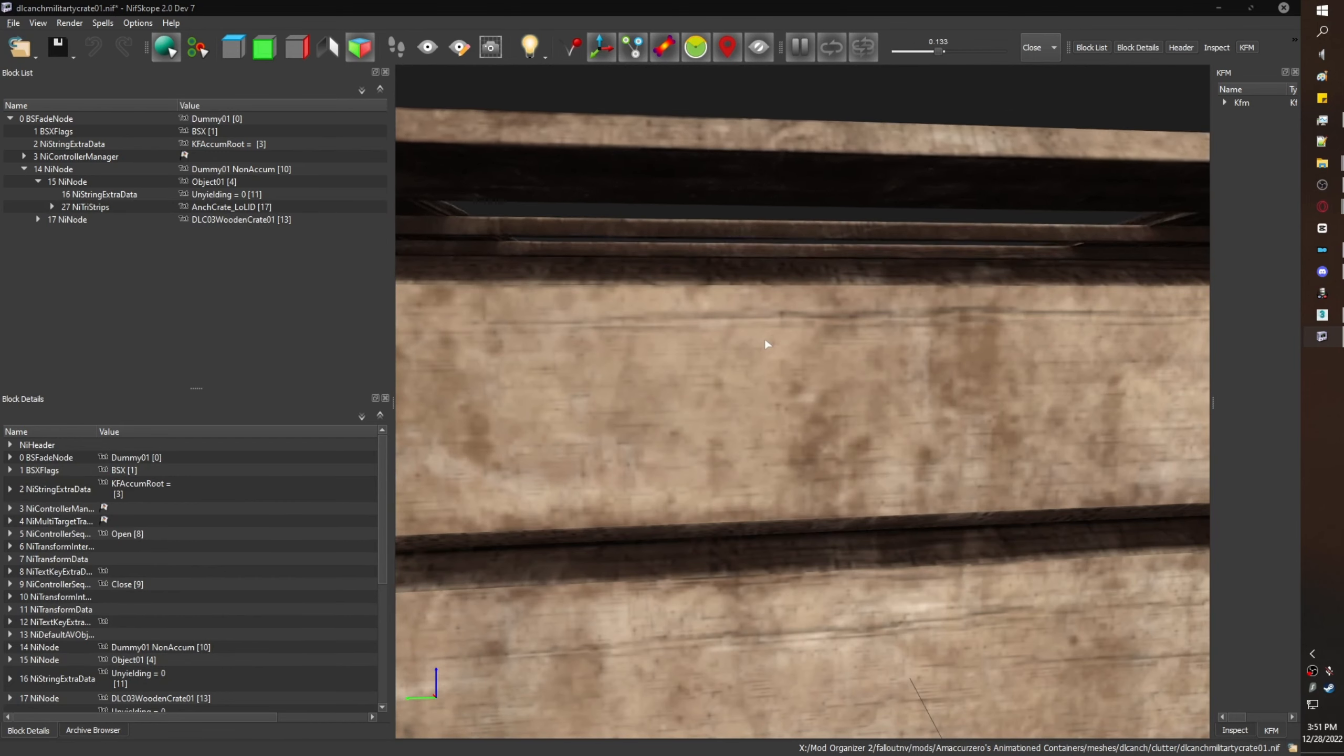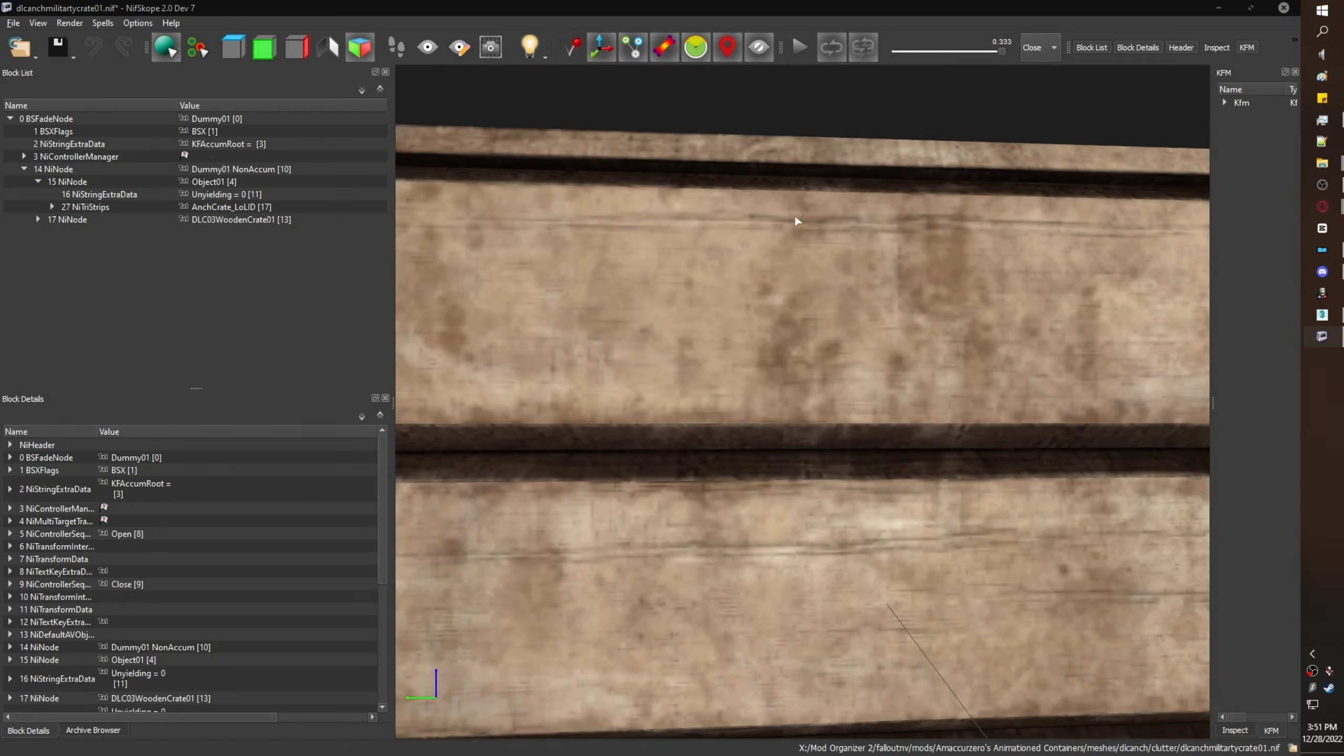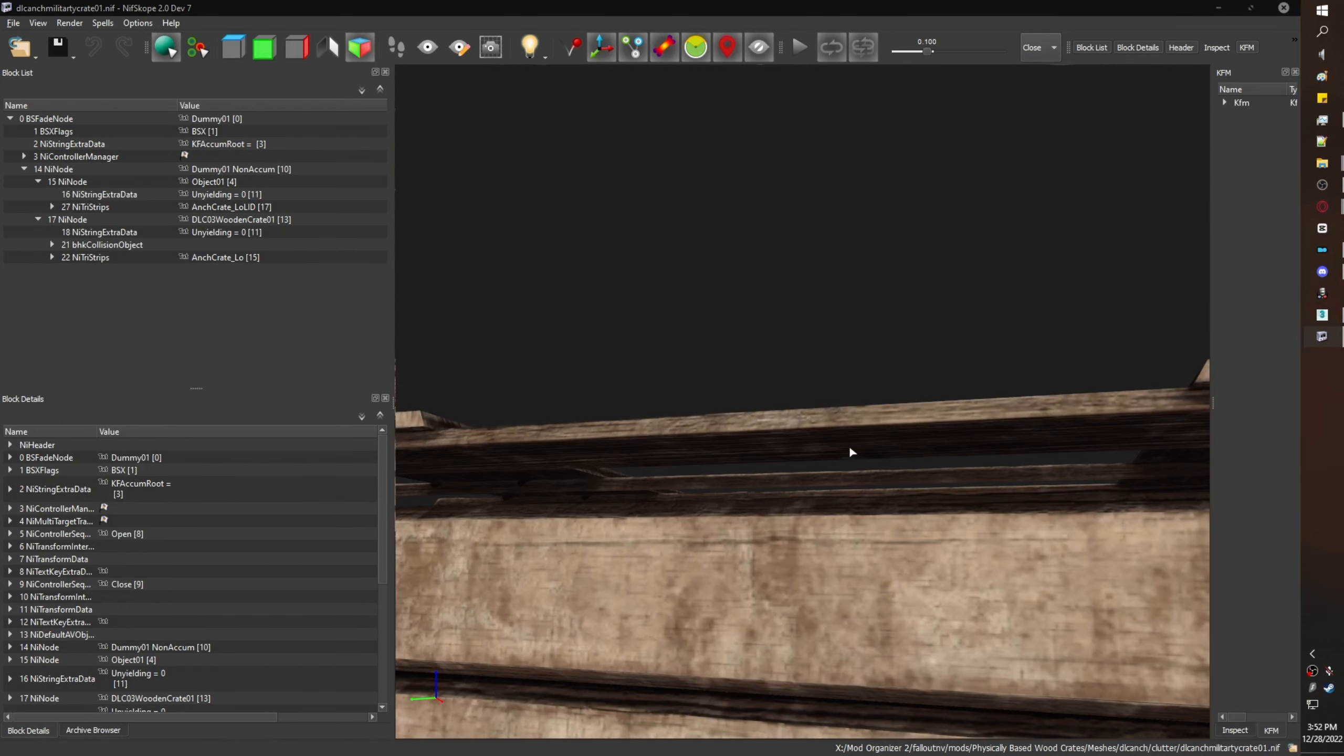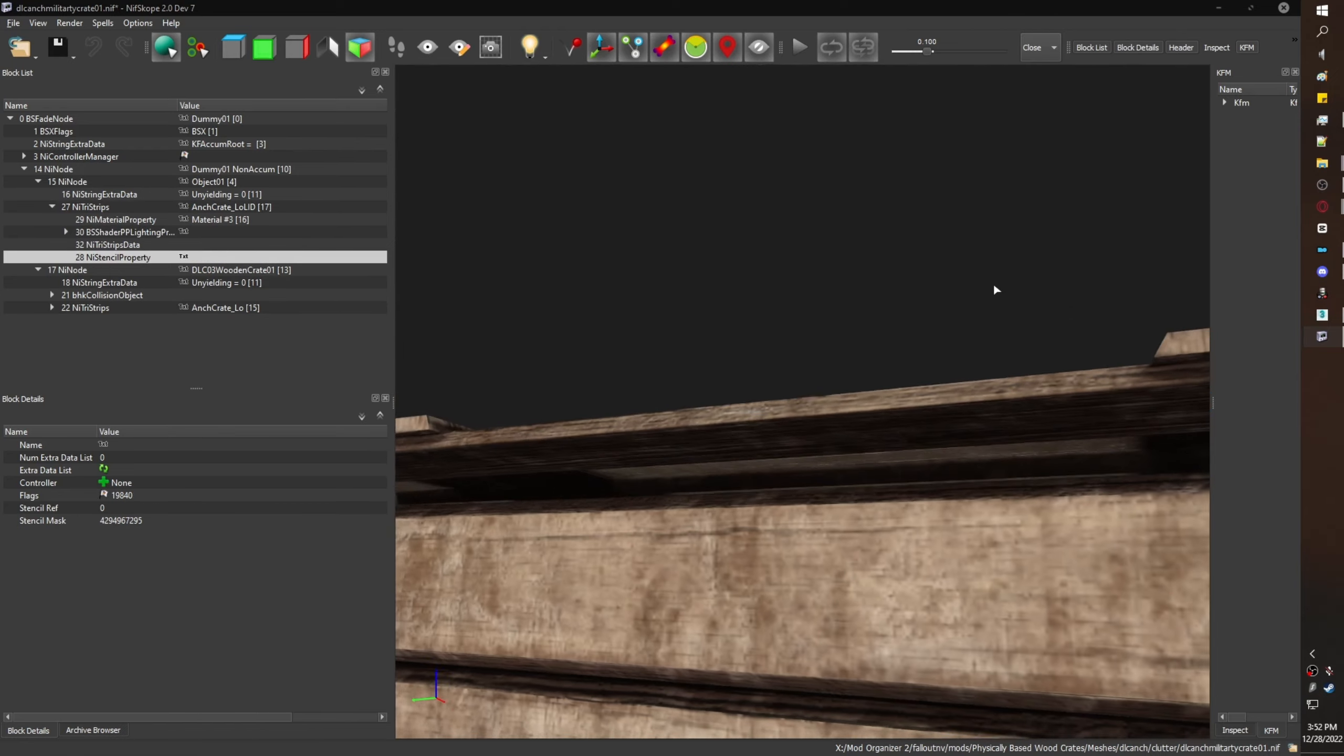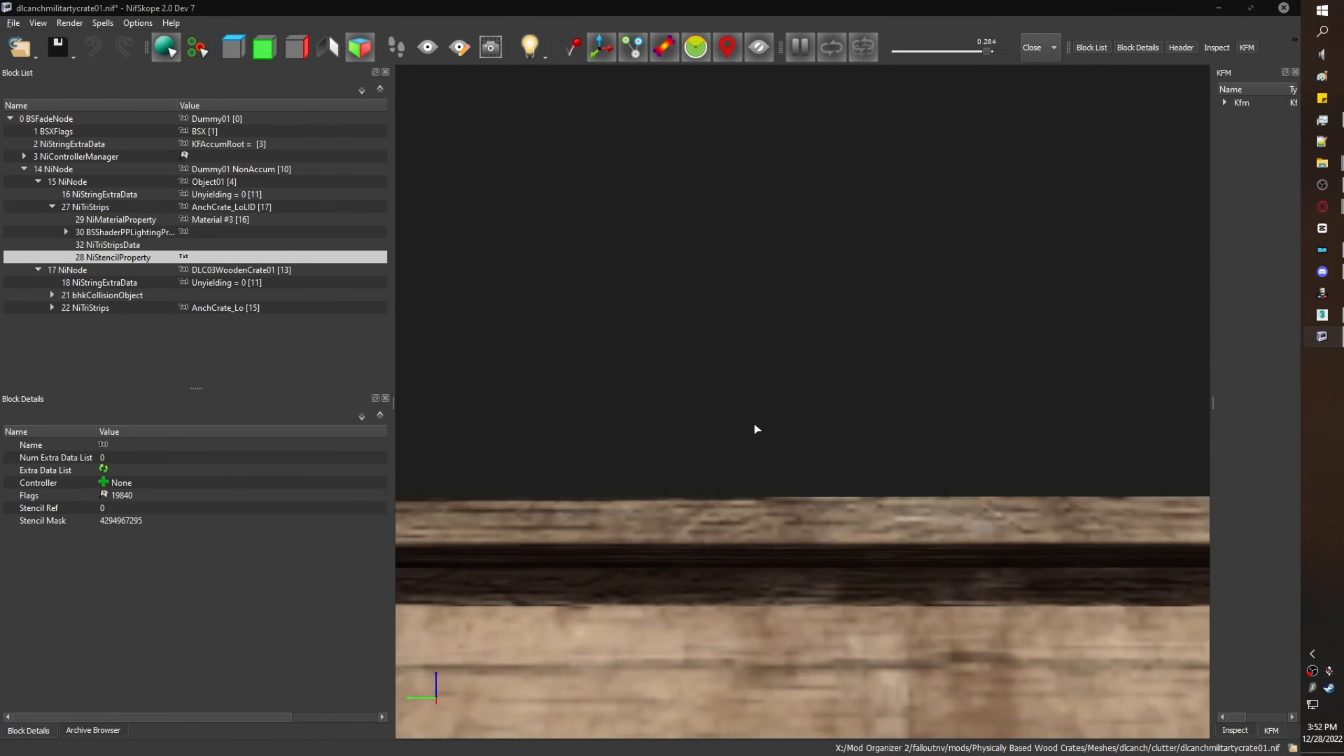There's some clipping, some issues with the inside. I'll show you how to fix that. Click the lid, right click, Node, Attach Property, NiStencilProperty. So as you can see, that's been fixed. We no longer see through the top.